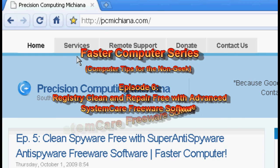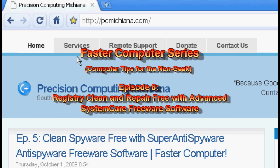Hello everyone, Techno Sleuth Craig Chamberlain here. We are moving forward with the Faster PC series. We have finally finished removing all that spyware and now we are going to move forward with actually cleaning up your computer and making it run faster.